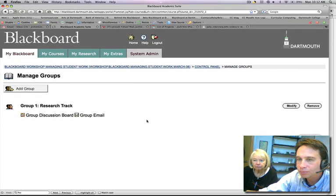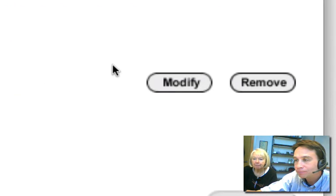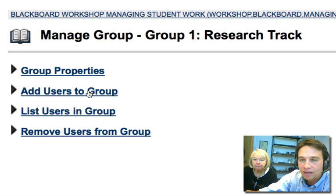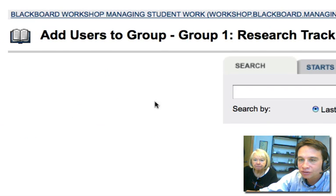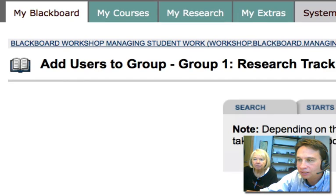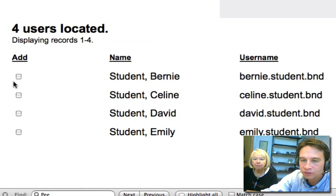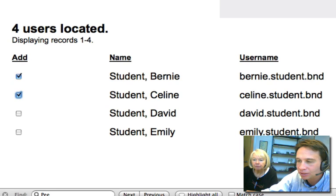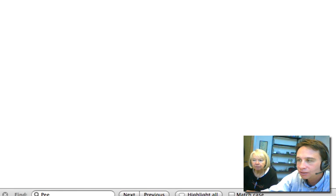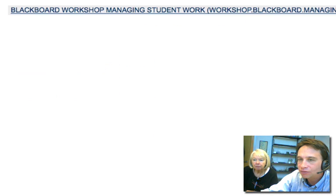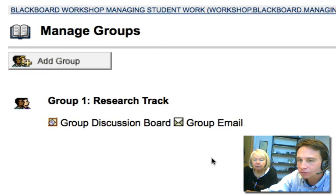After submitting, we now have one group. You have to put the members in the group, so we'll hit Modify and add users to the group. We'll list everyone in the course — here we have four students — so we'll select the first two, since we know they're in this group. Hit Submit and OK. Now we have our first group defined.